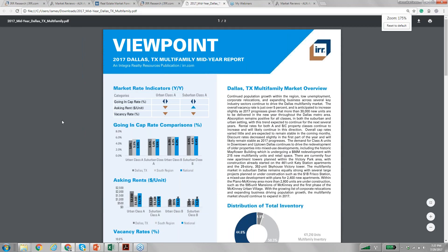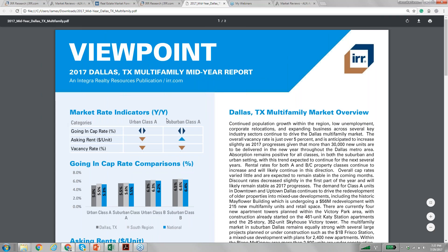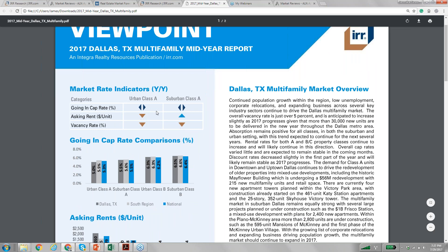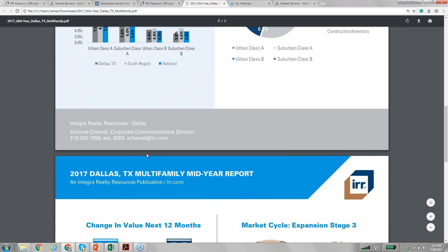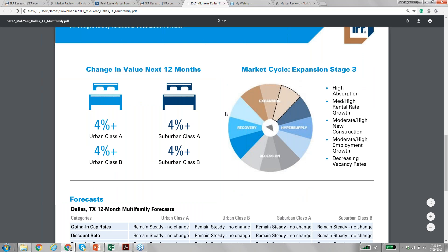Whenever you click download on this report, you'll get a report like this. You can read all these — it shows cap rate, whether it's improving, the asking rent, whether it's improving — but this is all Class A, and they put a summary of where the market is in general. I like to look at this particular cycle chart showing where the city is compared to the four stages. This shows Dallas is on the last stage of expansion.